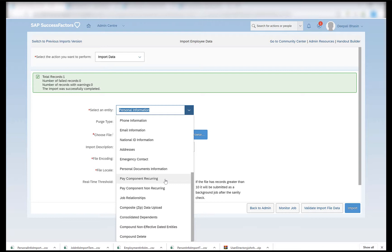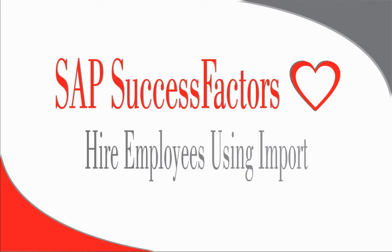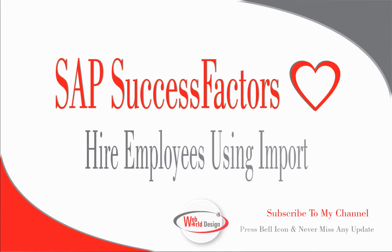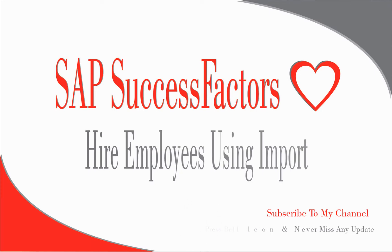To summarize, we have hired one employee in the test position that we created. The sequence we used for our import files is: number one, the basic import; number two, the biographical information; number three, employment details; number four, job history; and number five, the personal information. Thank you so much for watching the video, I hope it was helpful. Do remember to check my other videos and please comment in the comment section if you're looking for any specific topics in the Employee Central area. See you soon in my next video, thank you, bye for now.